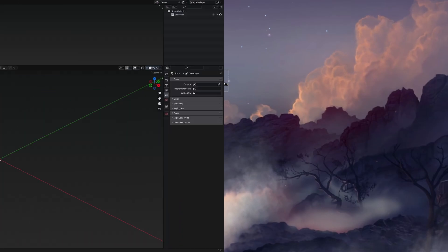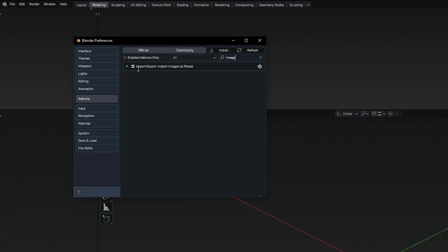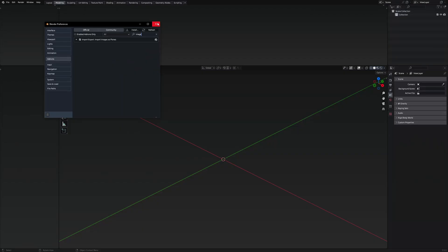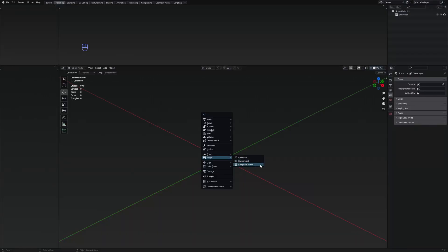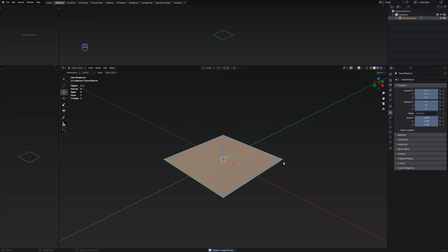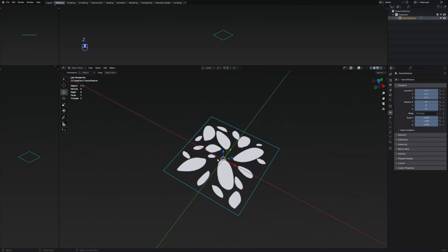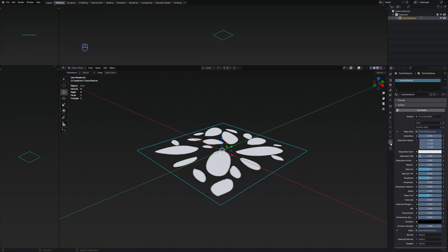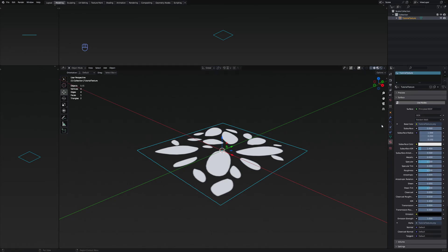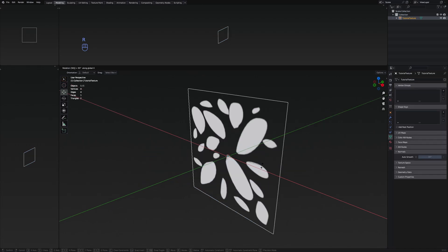Let's jump into Blender. A useful modifier I use is called Import Export Images as Planes. This allows you to press Shift+A, add an image, and select the image as planes option. From there, navigate to the texture exported from Photoshop and it will create a plane with background transparency already set up — no need to manually set blend modes or connect nodes. Now I'm going to rotate the plane on the X axis by 90 degrees.